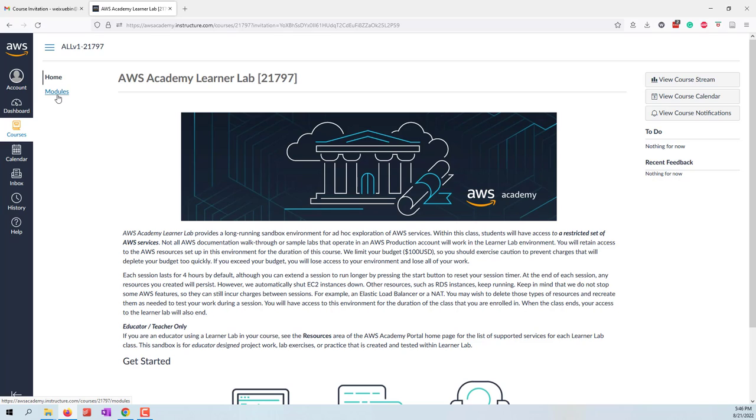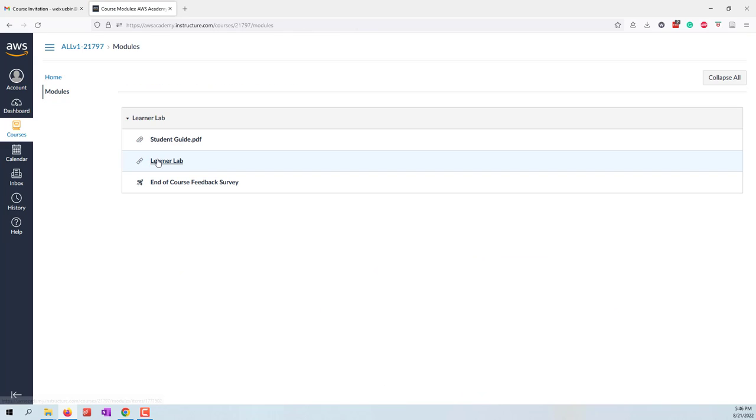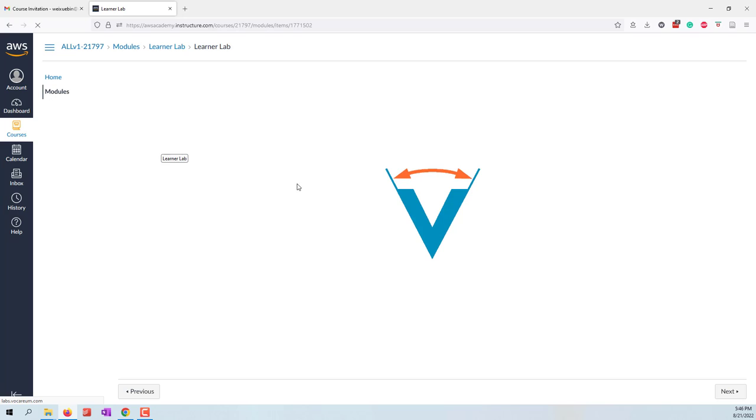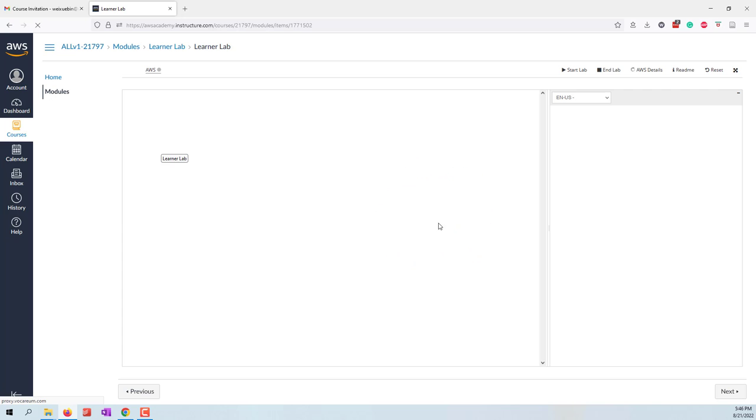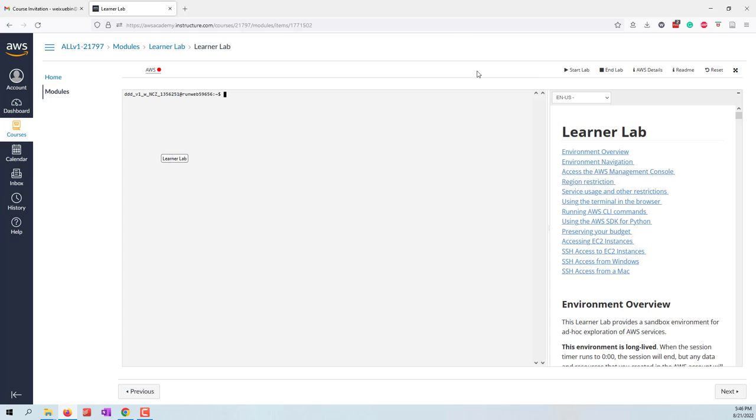Let's go to modules and choose the Learner Lab. Here you can see that we have about 100 credits that are available in this class. It's not showing up here, but we do have 100 credits.